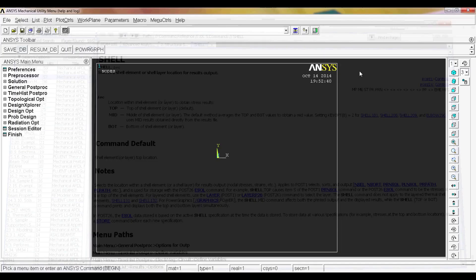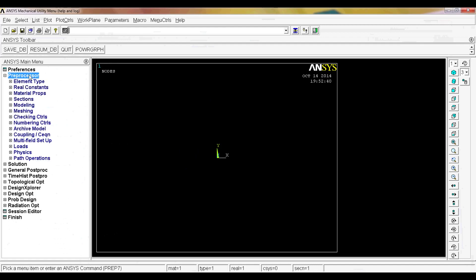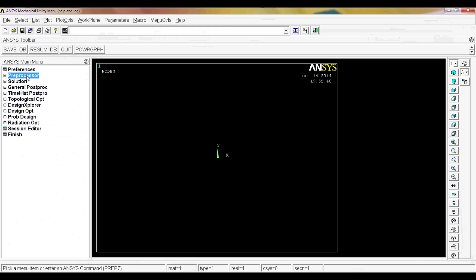Now you know how to use the ANSYS help. Also, when you go to the main menus, many options will have a Help button that takes you directly to the relevant help content — it's the same help system.